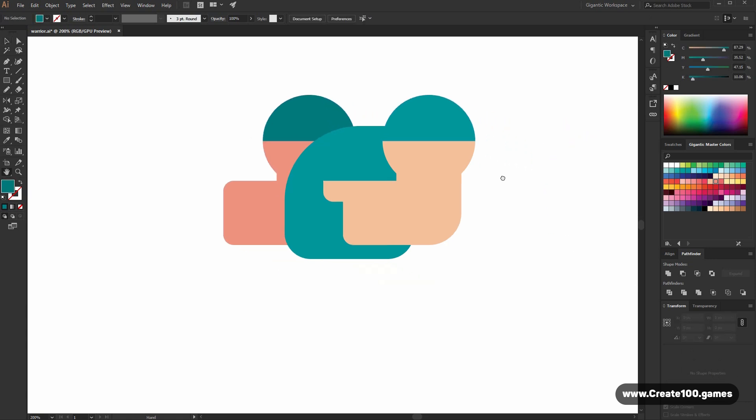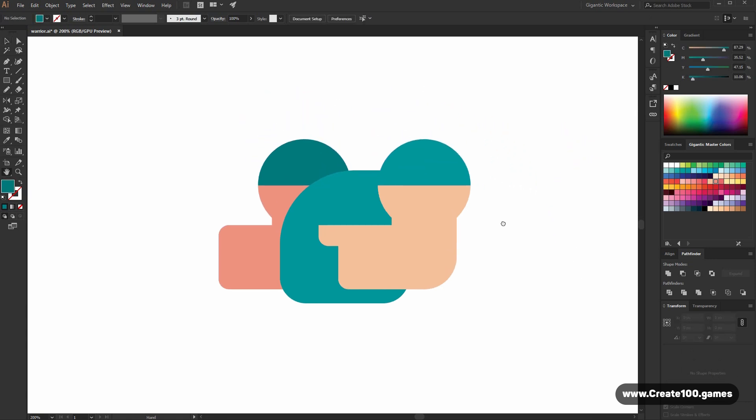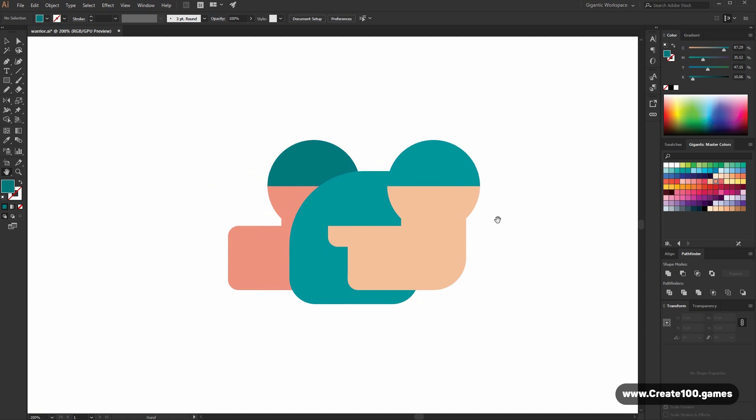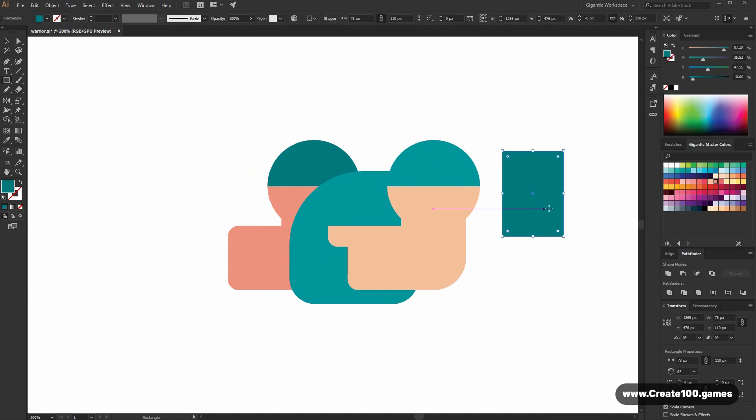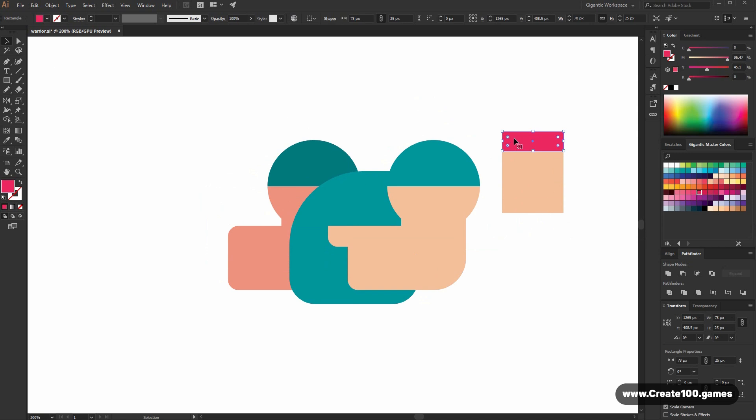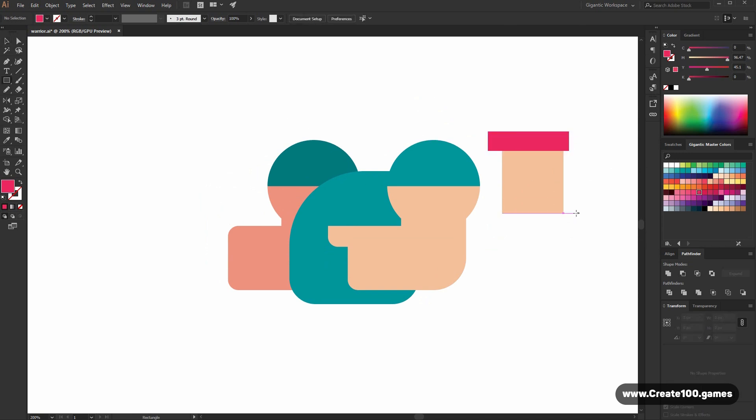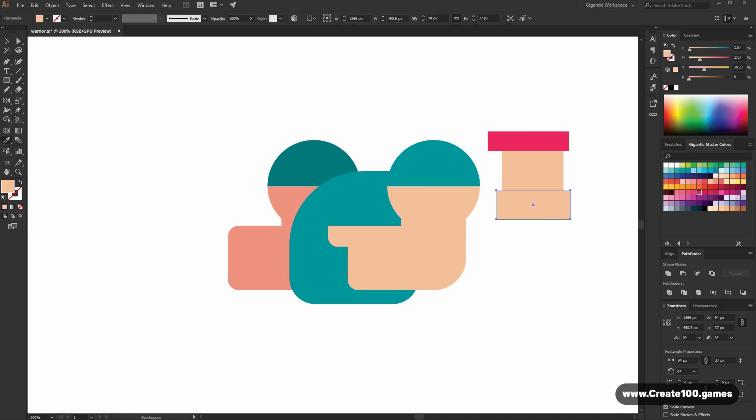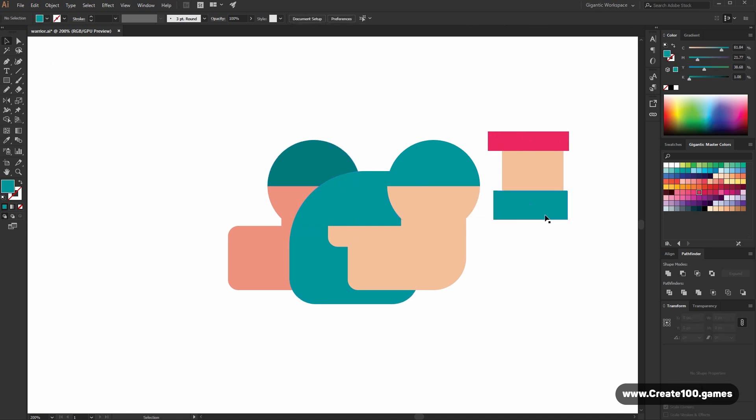As you can see, these arms are ready for the fight. So now I need basic shape of the head. Copy this shape. It will be red. Beautiful.